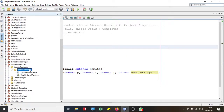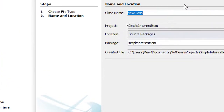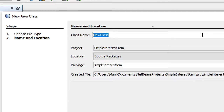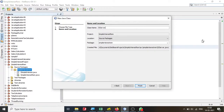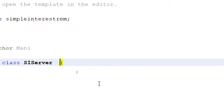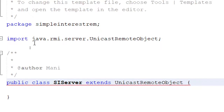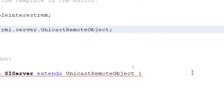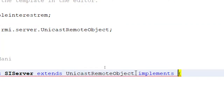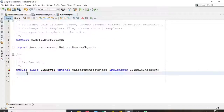Now let's go to the project and start the server. I'm going to create a new Java class and call it SimpleInterestServer. This class will serve the simple interest. In order to make it a remote object, it has to extend UnicastRemoteObject. You need the import statement for java.rmi.server.UnicastRemoteObject, and it is going to implement ISimpleInterest — the interface we just created.